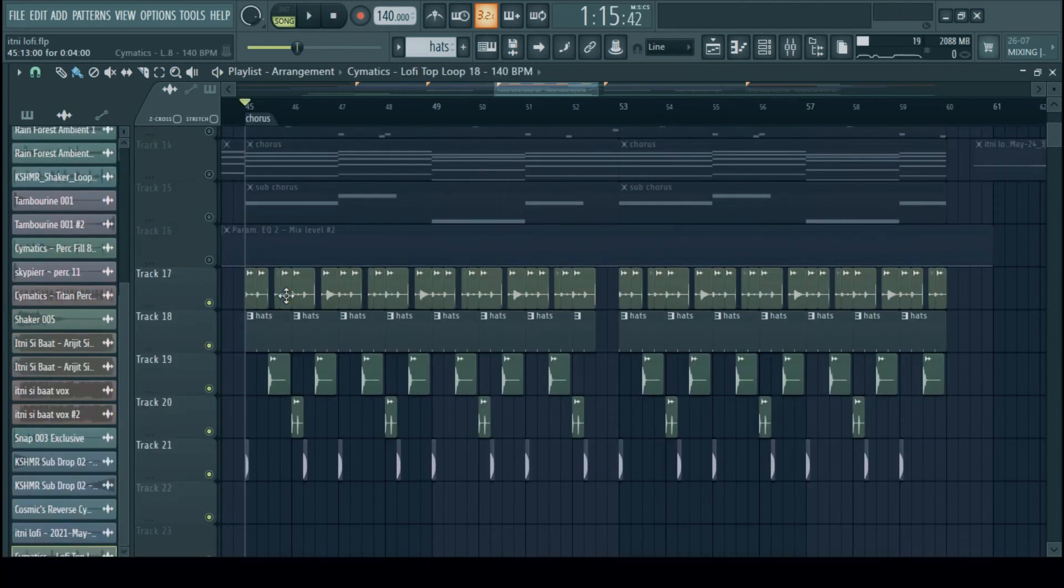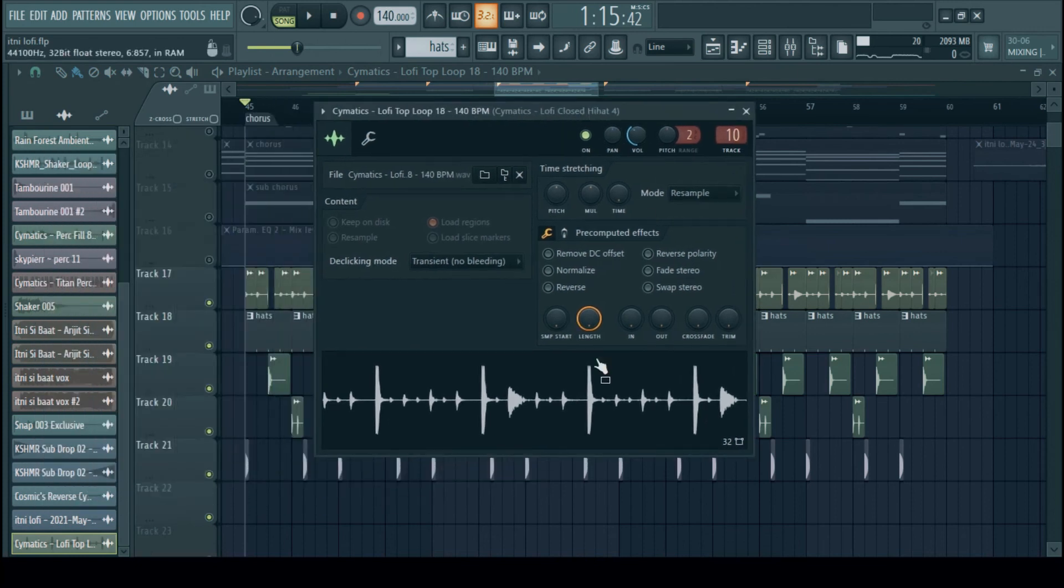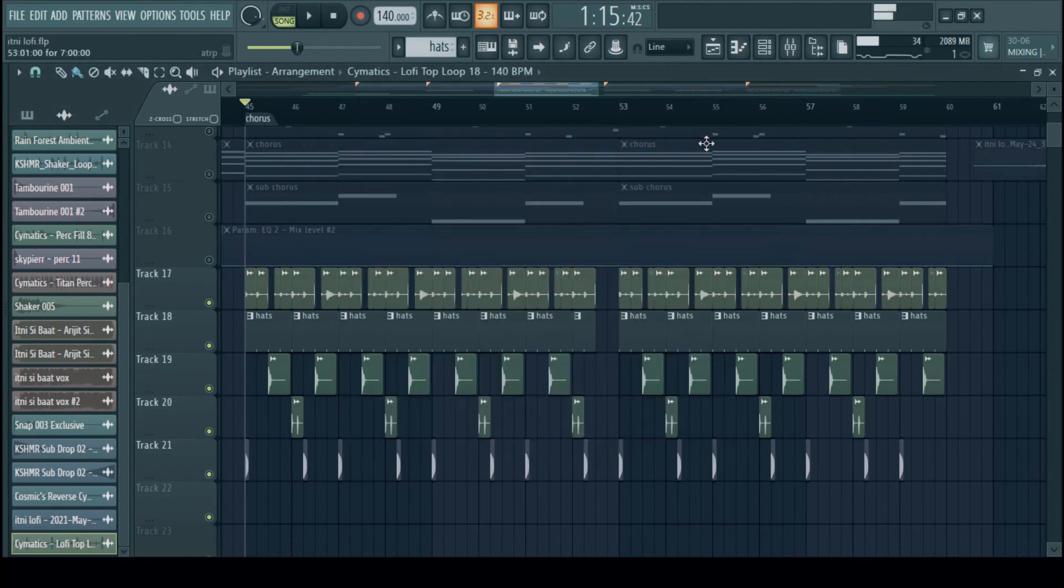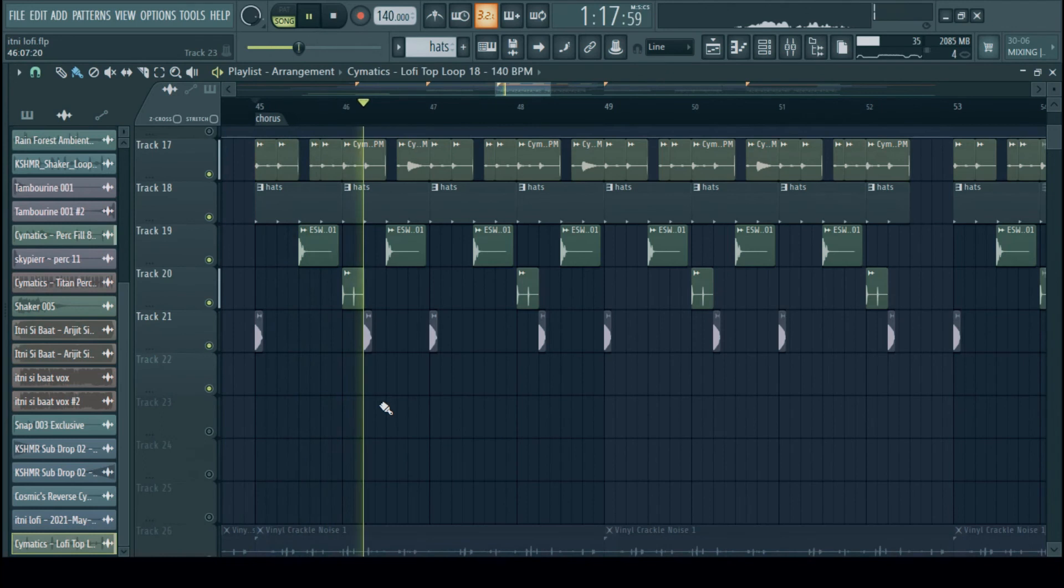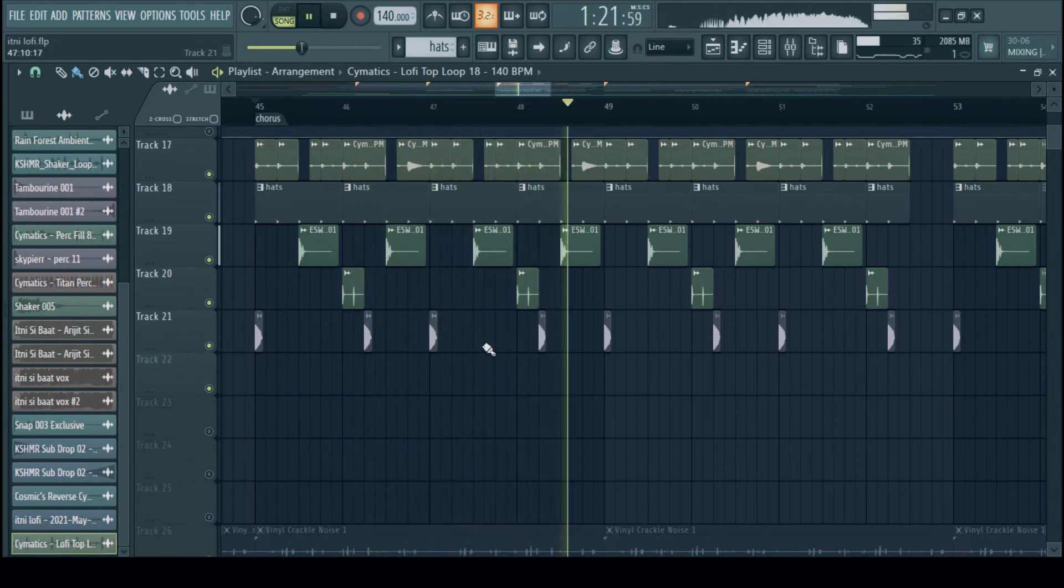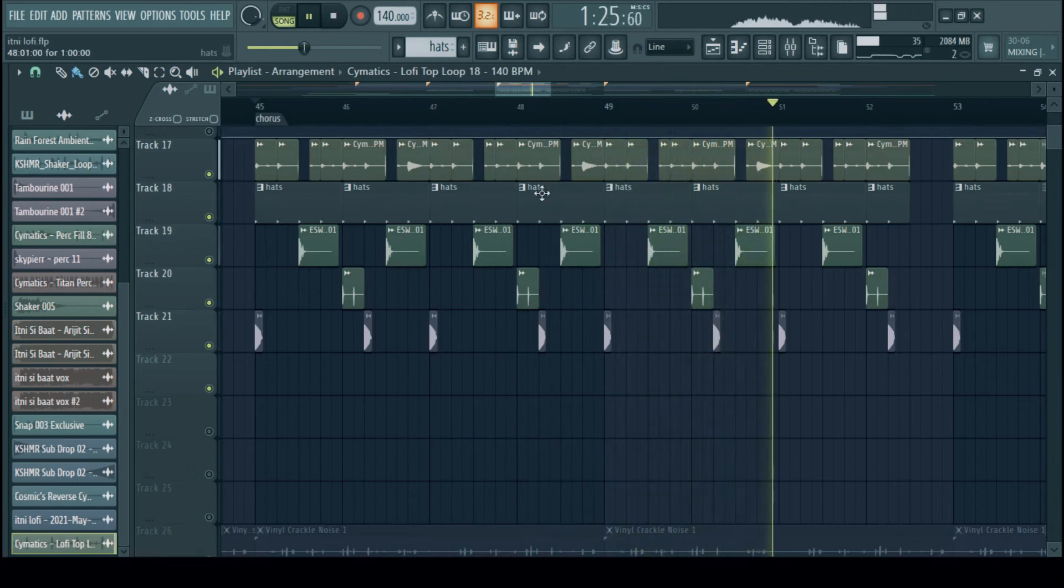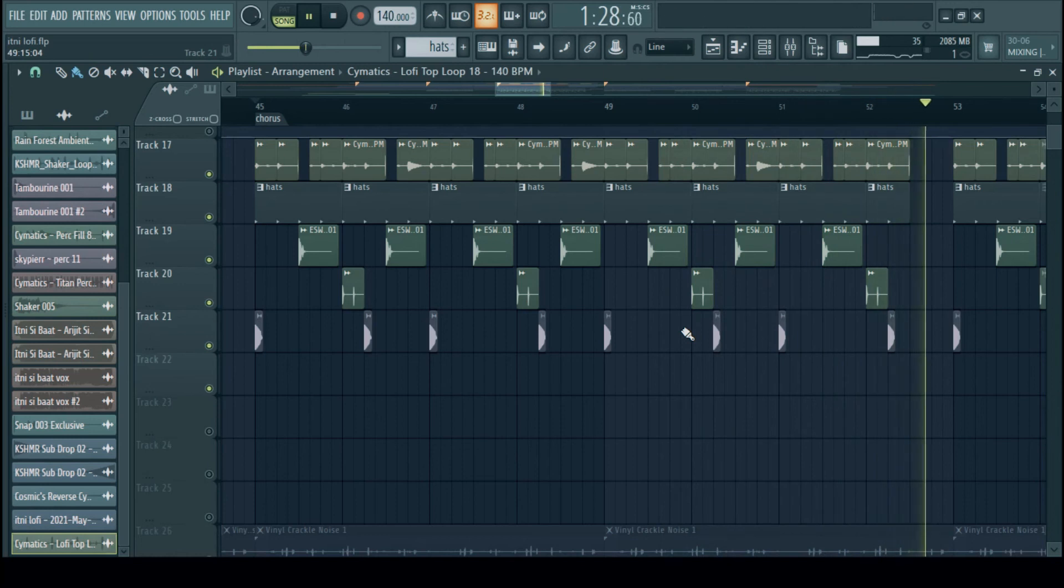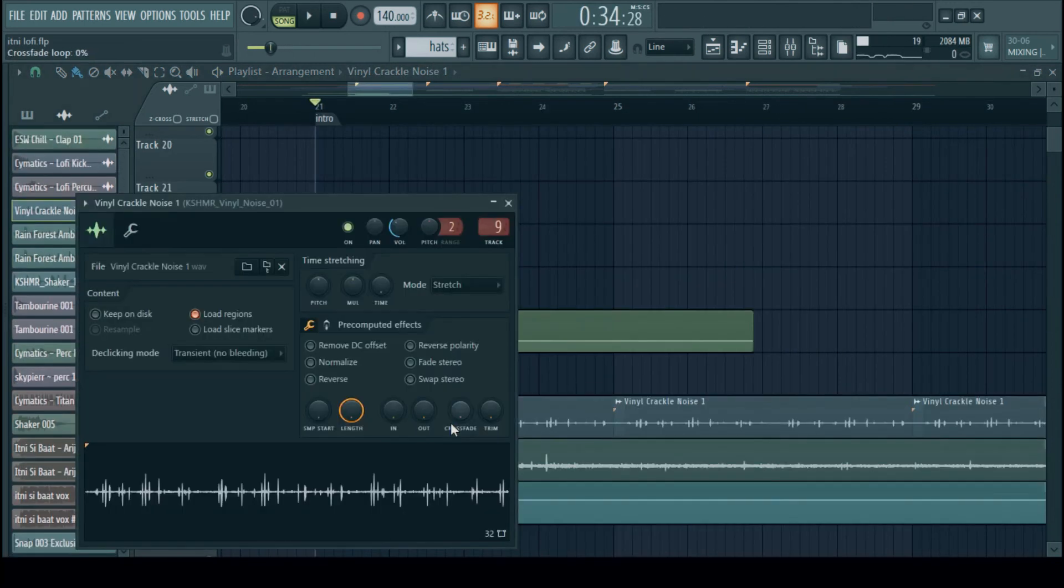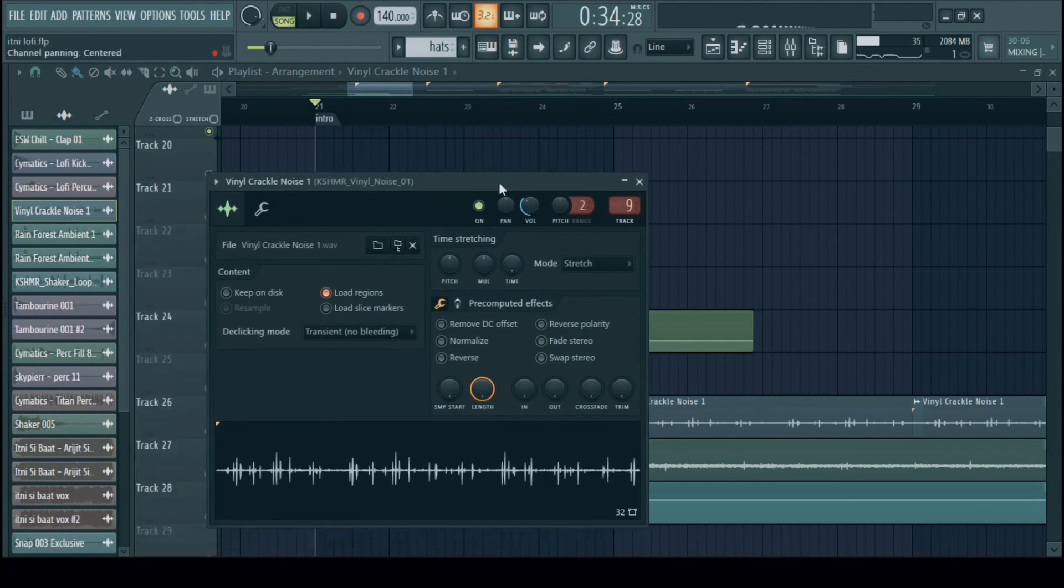So we have loops, percussion filled. This to enhance the groove. The vinyl effects at the bottom and another rain ambiance.